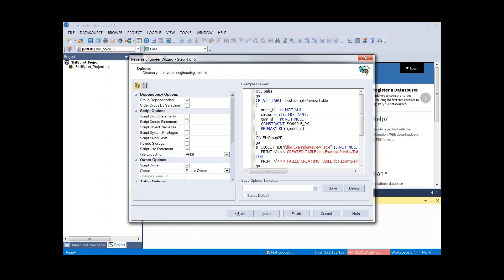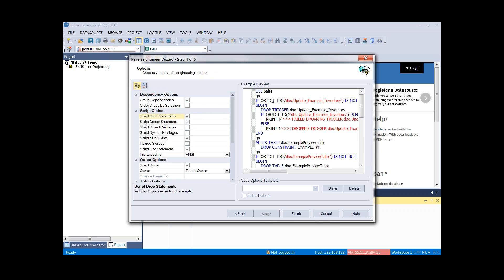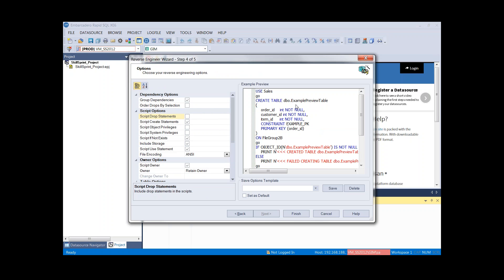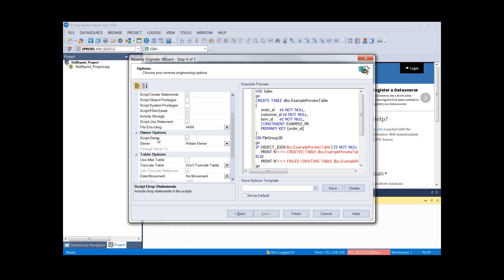Here is where we can start fine-tuning how we'd like Rapid SQL to generate our code. We have options to group dependencies, order drops based on selection, and script drop statements. If it's important to always include drop statements when we build this project, we have control over that. When you select an option you'll notice it's represented in the right-hand pane — it adds syntax to check if the object exists and drop it if so. We can also toggle script-if-not-exists on or off.